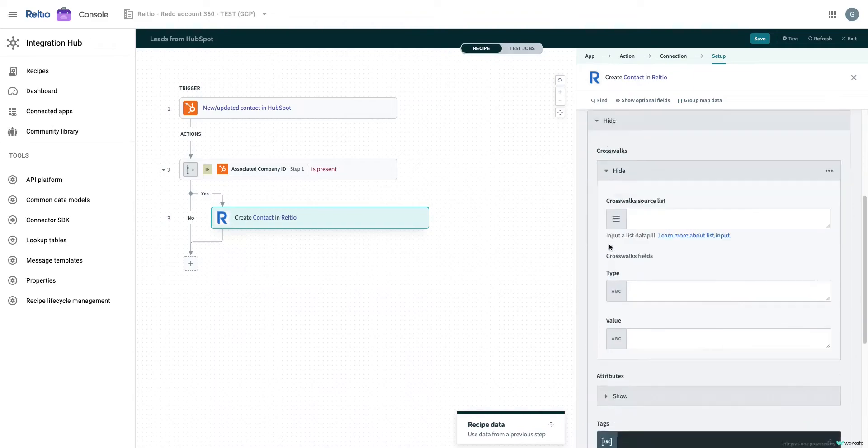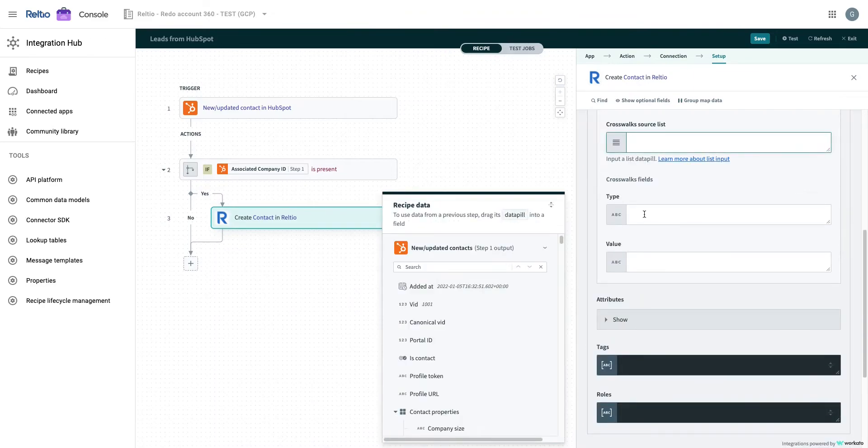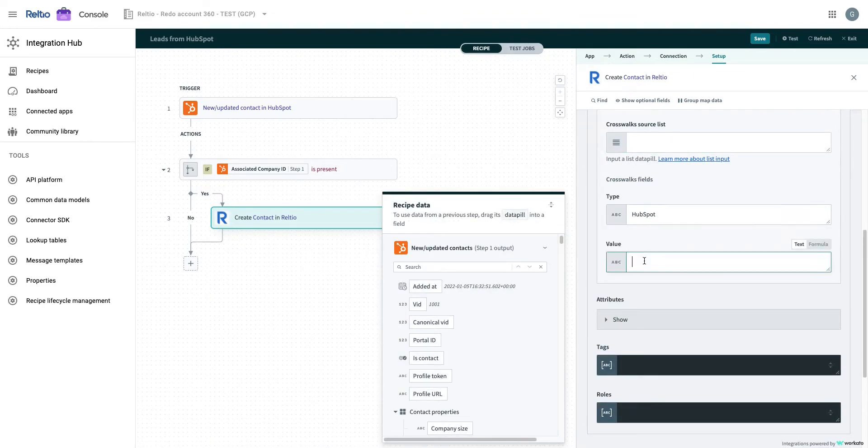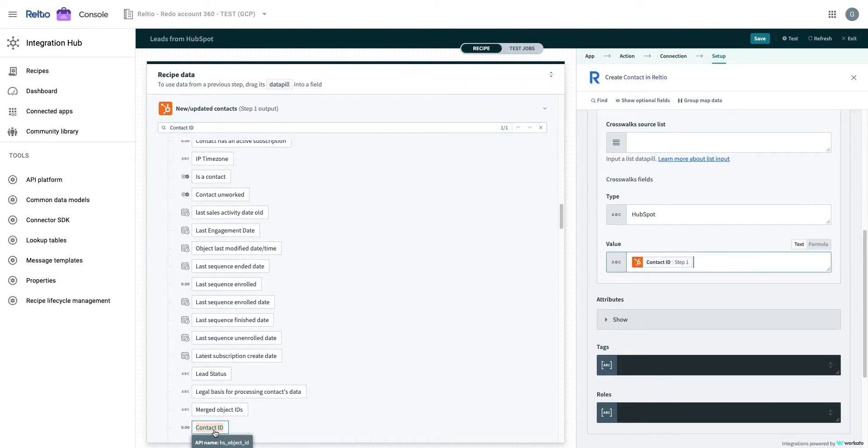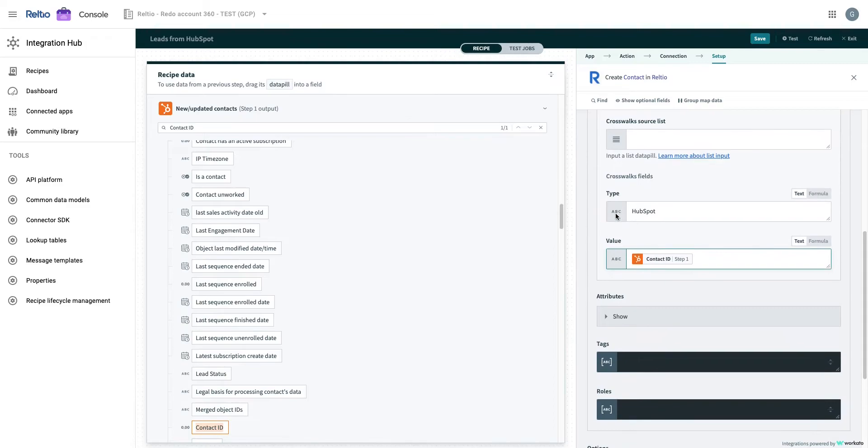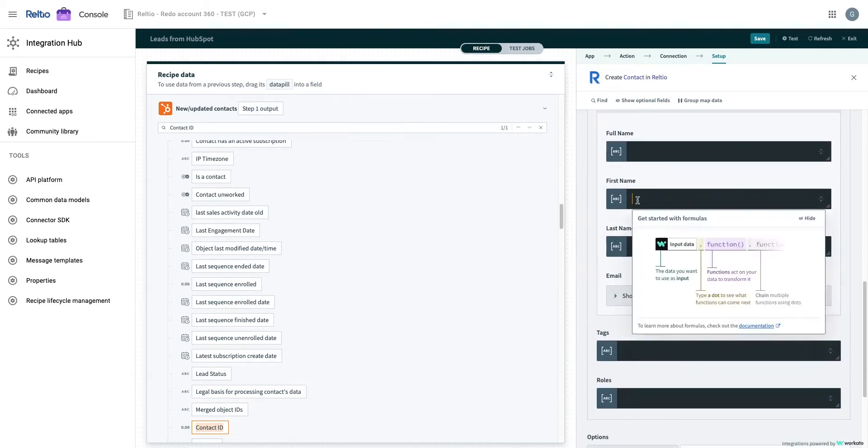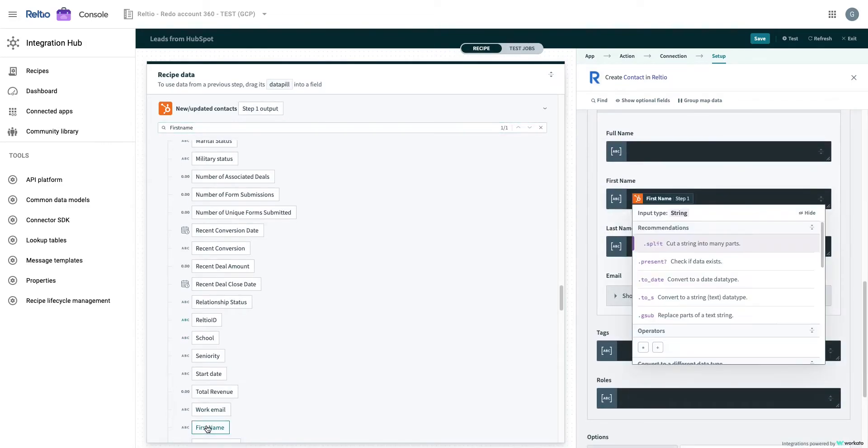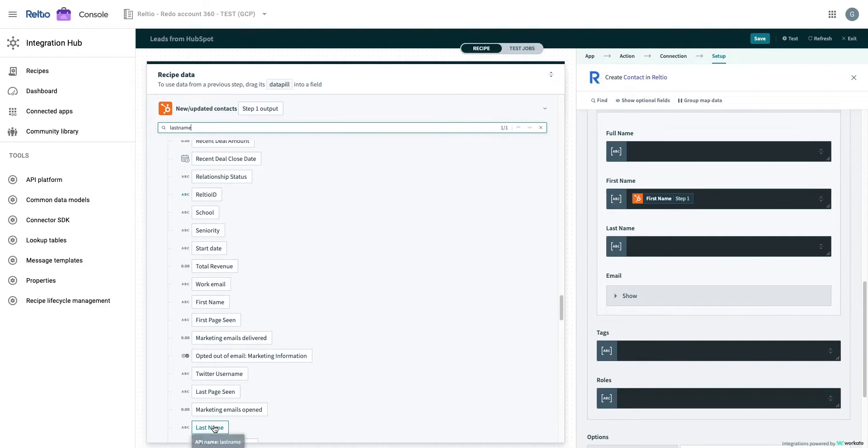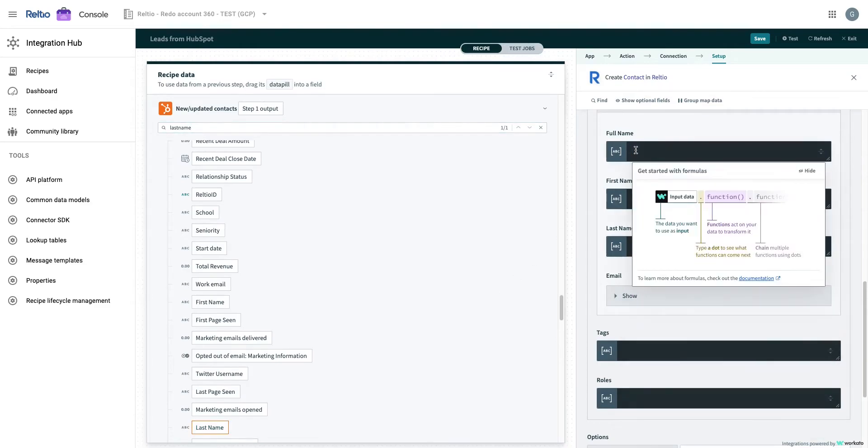The Reltio connector, also provided along with integration hub, offers an extensive list of operations like search, get, match, merge, and various others to simplify the integration process with Reltio.